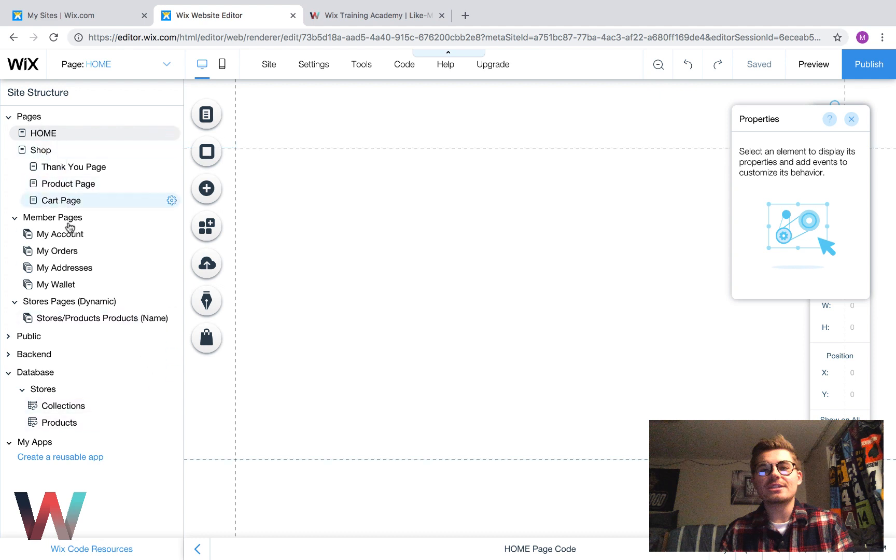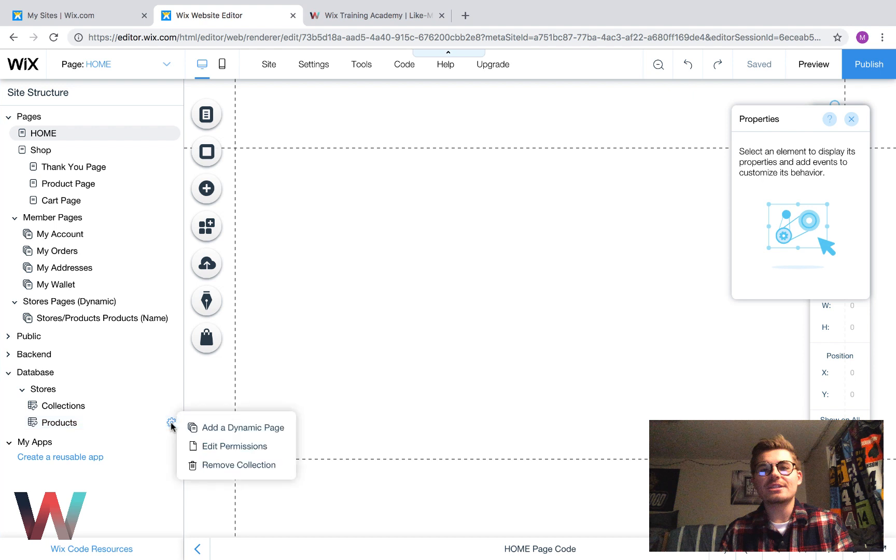And then, once we do that, we can go ahead and open our little pie, our tree chart over here, and it's going to show a site structure right here. So, we'll see all of our pages. What we need to do is we need to come down to stores, go over to products. This is our products database. And then we have to hit this little gear icon.